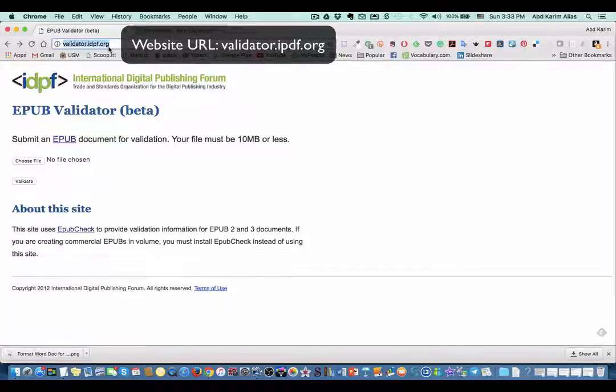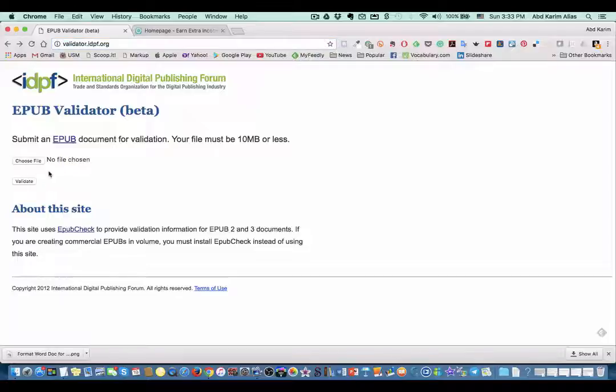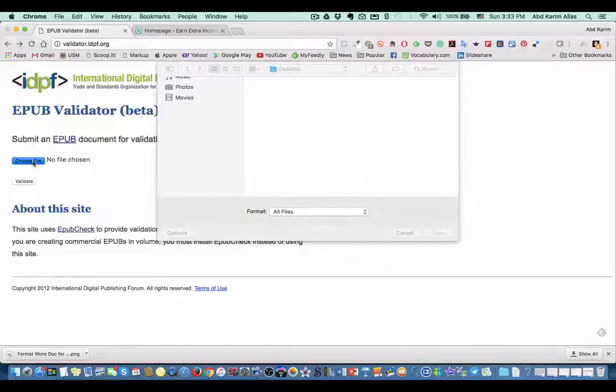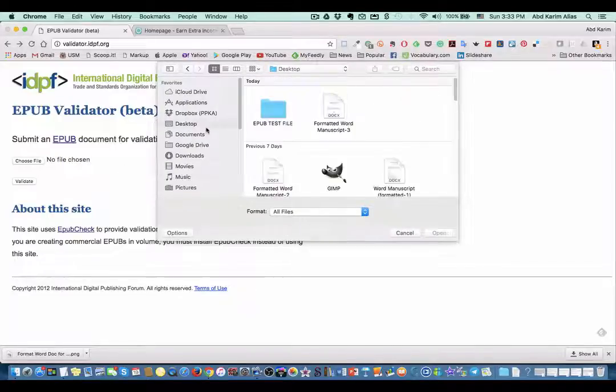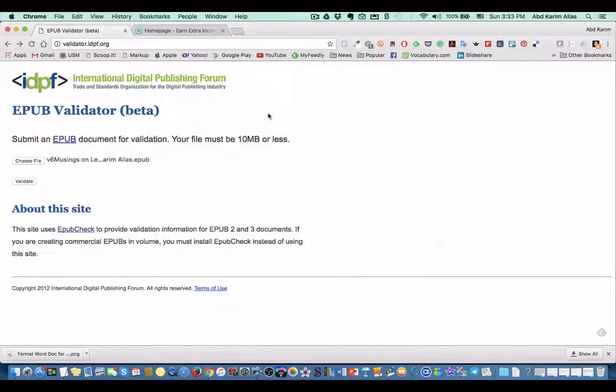So you just go to this website. I will give the link in the description below the video. It's very simple. You can see here 'choose file,' and you just click that and find your EPUB file.